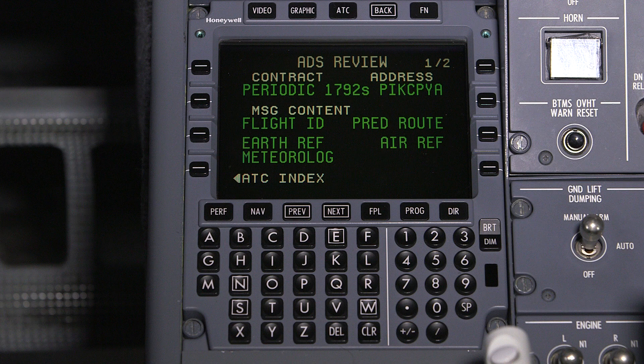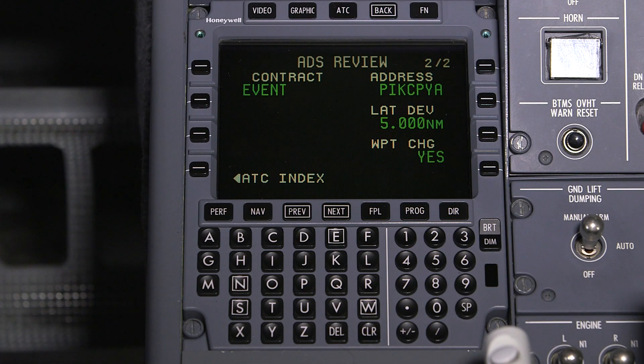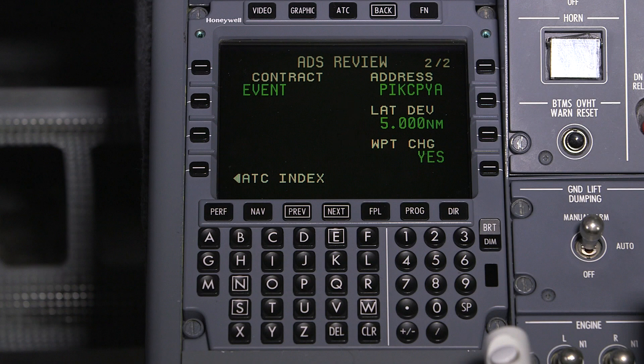Push next to view the next contract. This contract is an event contract. When an event contract is established, the aircraft sends a report when a specified event occurs. When establishing the contract, the ground station chooses the event and the data to be included in the report. In this example, the ground station will be notified of a lateral deviation of five nautical miles or a waypoint change. Information on the ADS review pages are not modifiable by the crew.